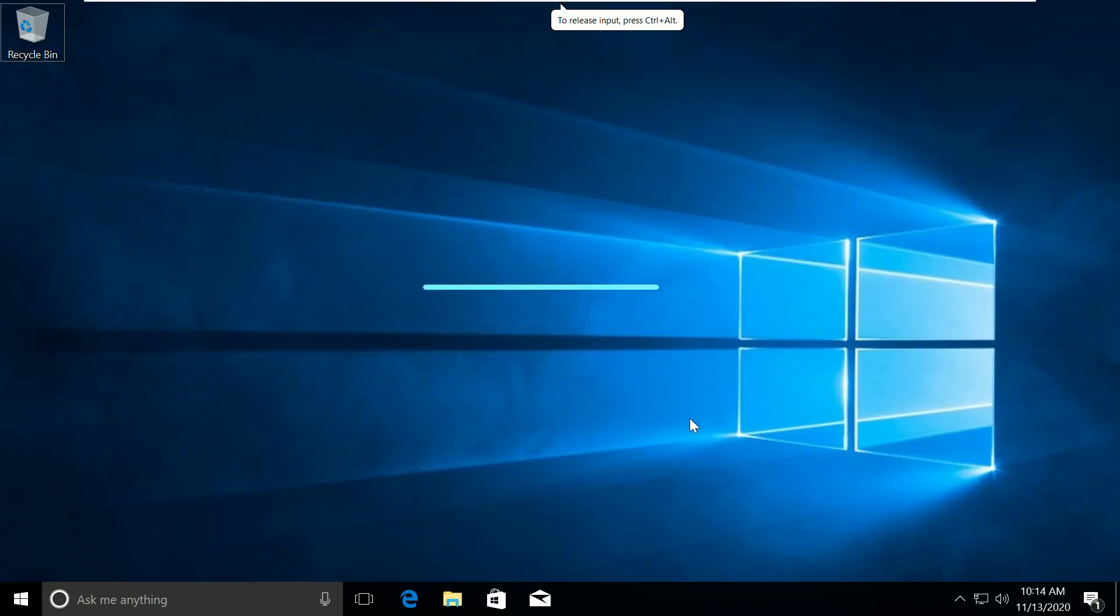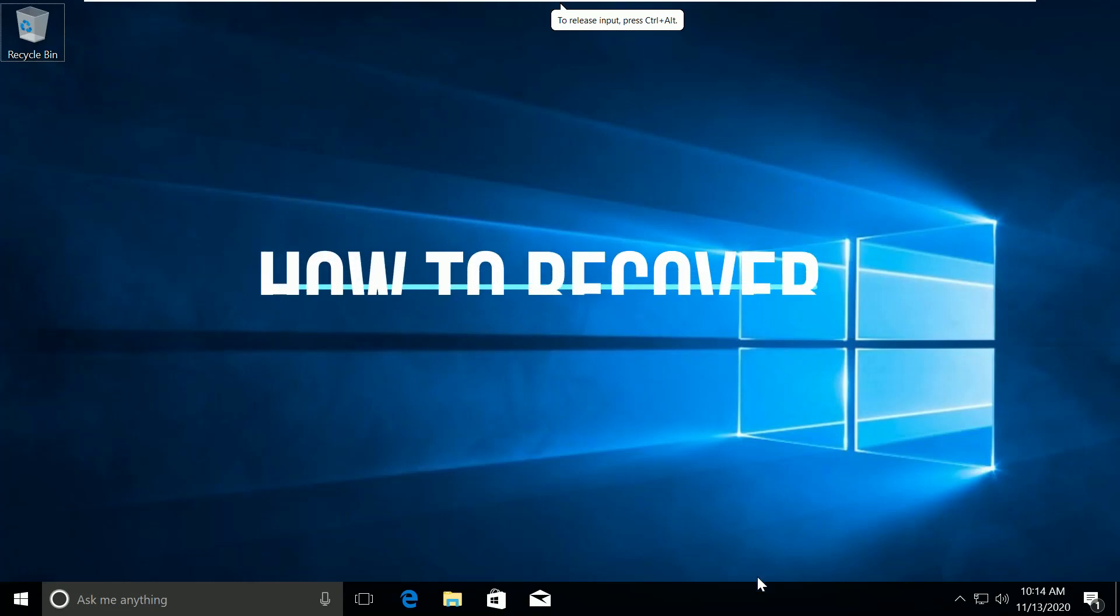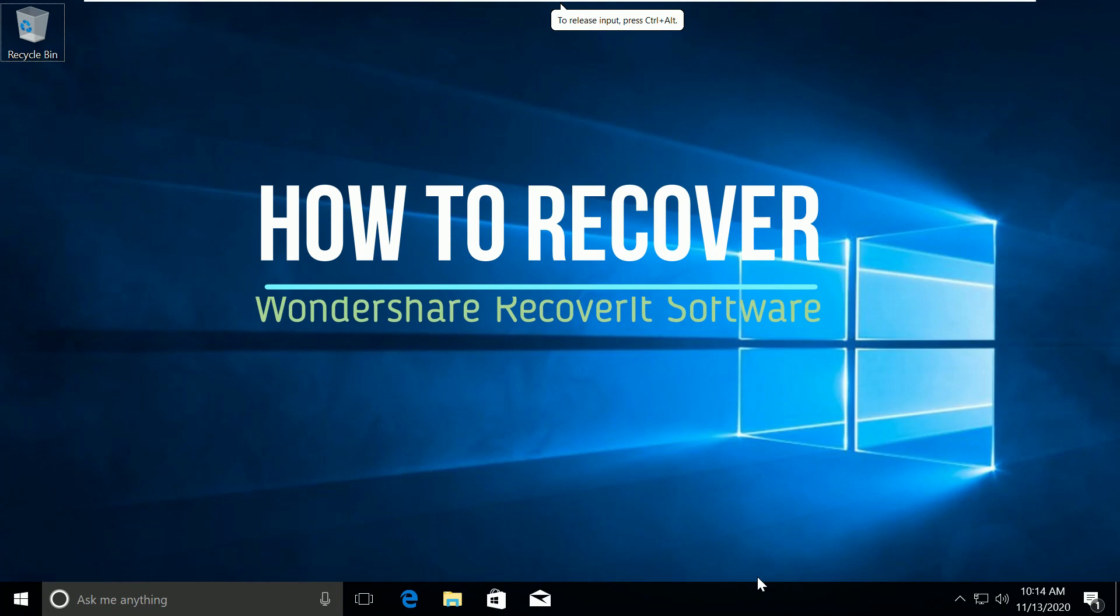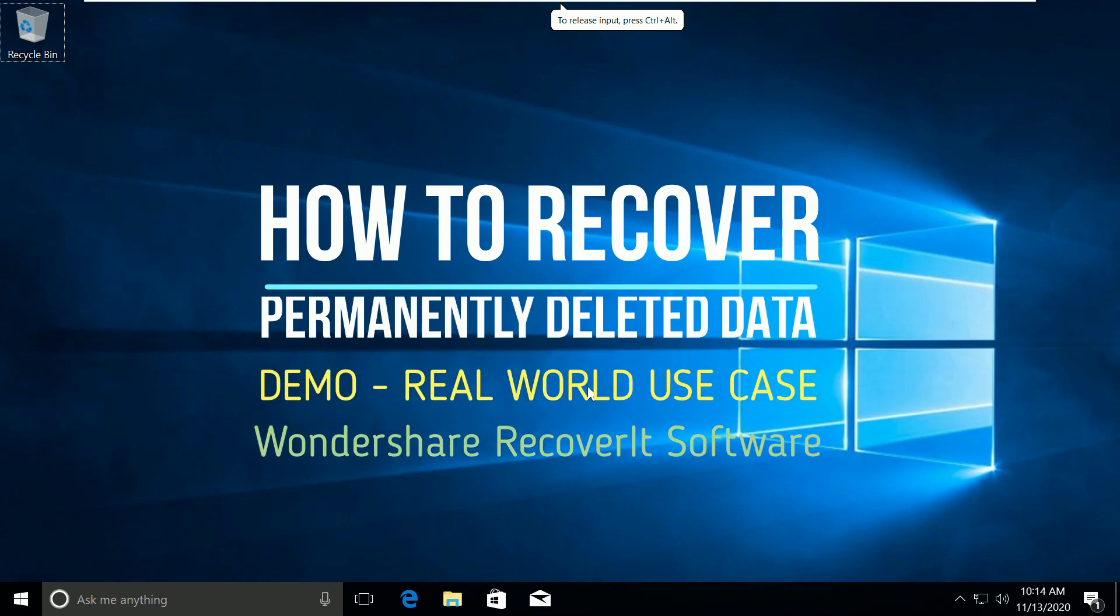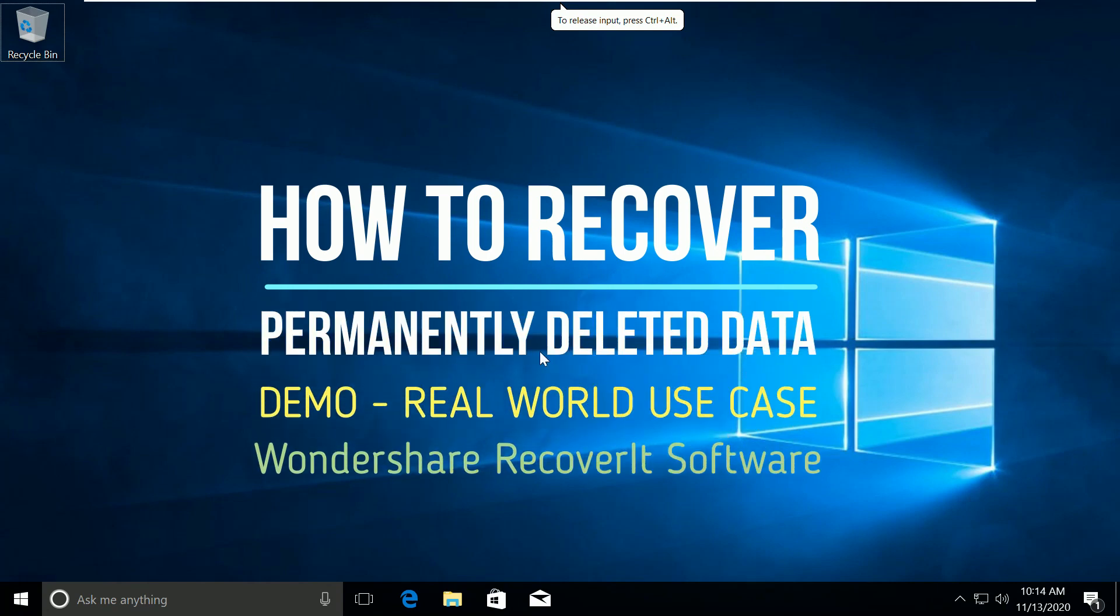I will show you how to recover any deleted file from the hard disk, even if it is permanently deleted and not appearing in the recycle bin. We will get it back. I will demonstrate a real-world example in this video.